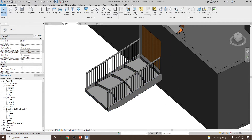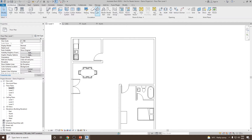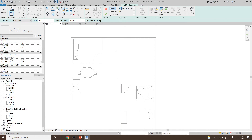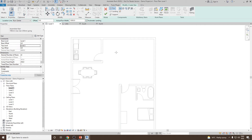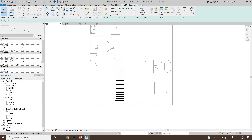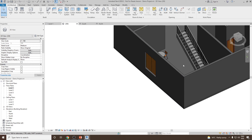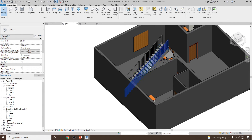That's one way to use Stair by Sketch. Now for another approach: start with a Stair by Component — a straight stair. Set it to start from level 1 and go to level 2, with a run width of 1000. Place it by clicking the first point and the second point, then click Finish. You now have a straight stair created using the Stair by Component option.